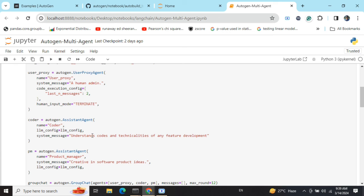What you can do for the coder part, you can have a different LLM config which is more specific to codes like CodeLlama. In that case it will be able to generate better codes and you can see the full potential of AutoGen with multiple agents having a discussion amongst themselves and coming up with a solution. Thank you so much, do try out with different problem statements.